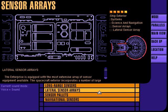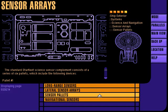Each lateral sensor array consists of a continuous rack in which a series of modular sensor instrument pallets are mounted. Starfleet sensor pallets are designed for easy replacement and customization of instrumentation. Two-thirds of all pallet positions are occupied by standard science sensor packages.